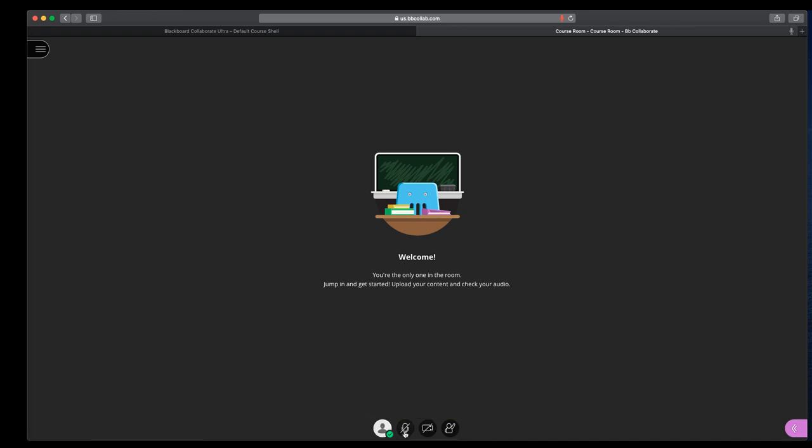The next button over is the audio, share audio. Once you click it, you'll see that it moves up and down. When it hears, my microphone's already in use, so it's not showing it. And you click it again to turn off your audio.